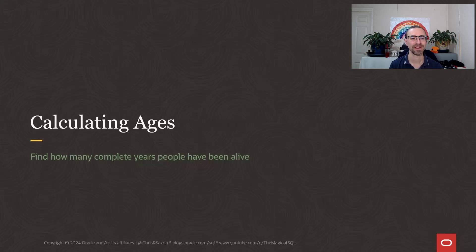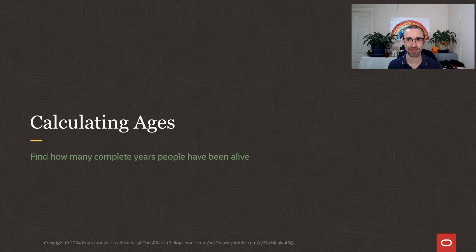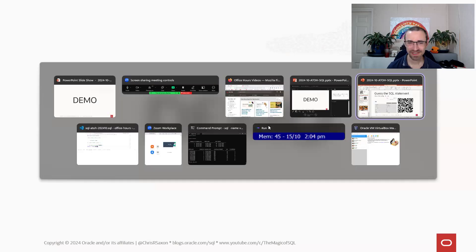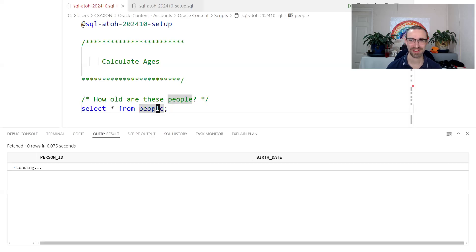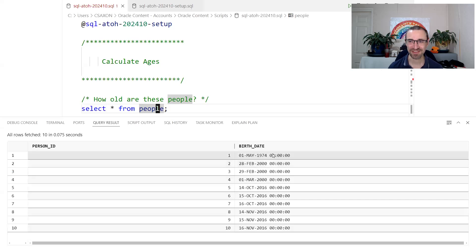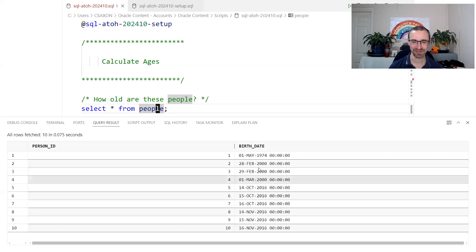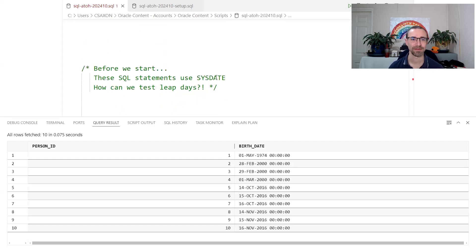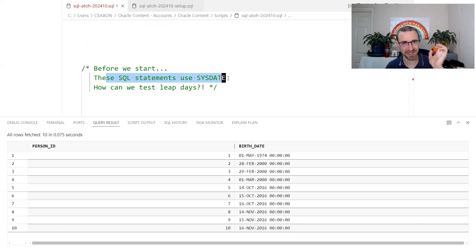We'll start off by looking at calculating ages. Your age is generally how many complete years you've been alive — from the year of your birth to the day and month, then counting total years. I'm running this on my always-free Autonomous 23 AI database, so you might notice some things that are a bit different, such as SELECT without a FROM clause. I'm going to base a lot of these calculations on SYSDATE, which is the date and time of the database server — it returns now.